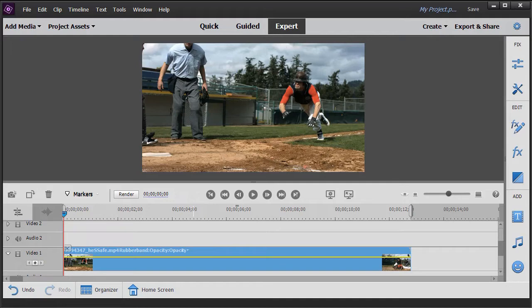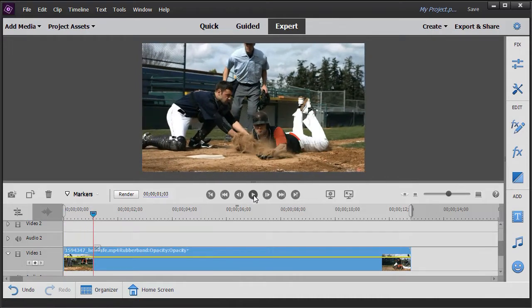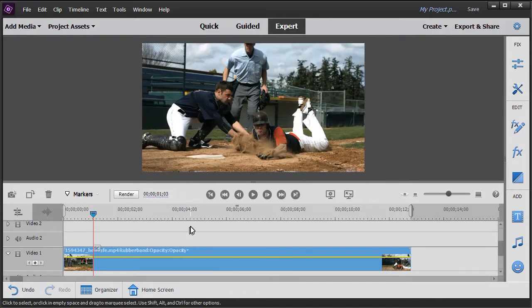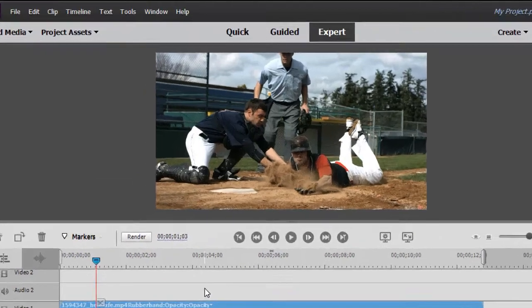We have on the screen a clip of a ball player sliding into home plate, and let's assume at this point we want to add a title, customize it, and perhaps use it in a completely different project. How do we do that?